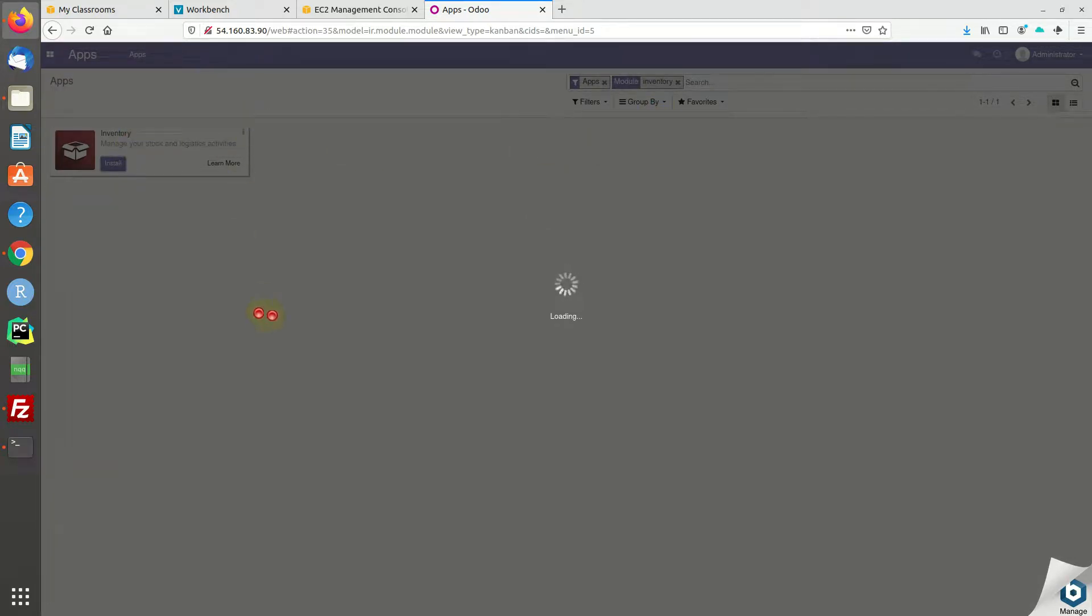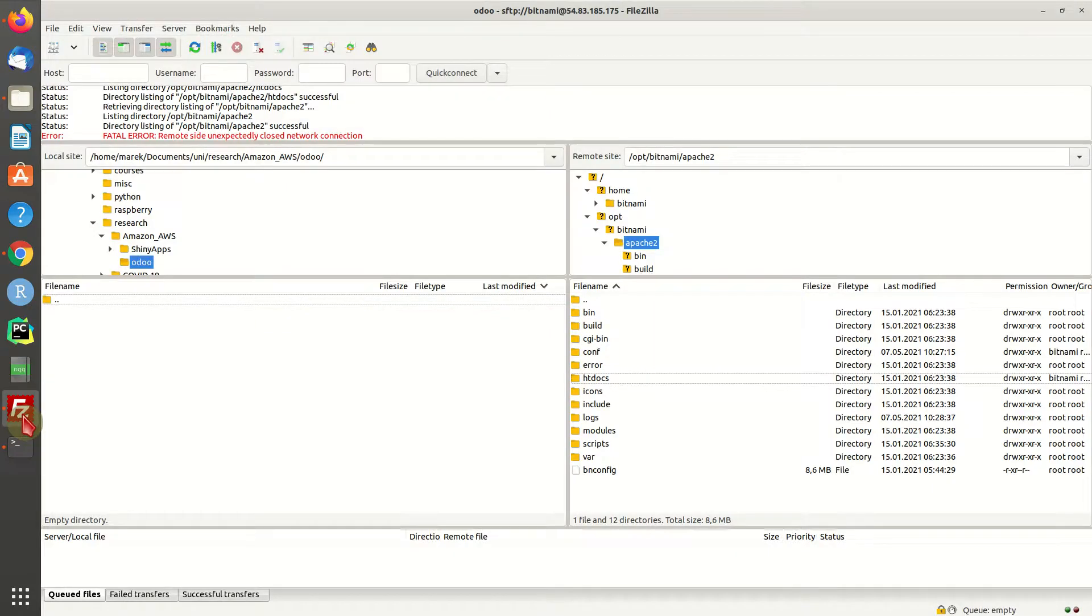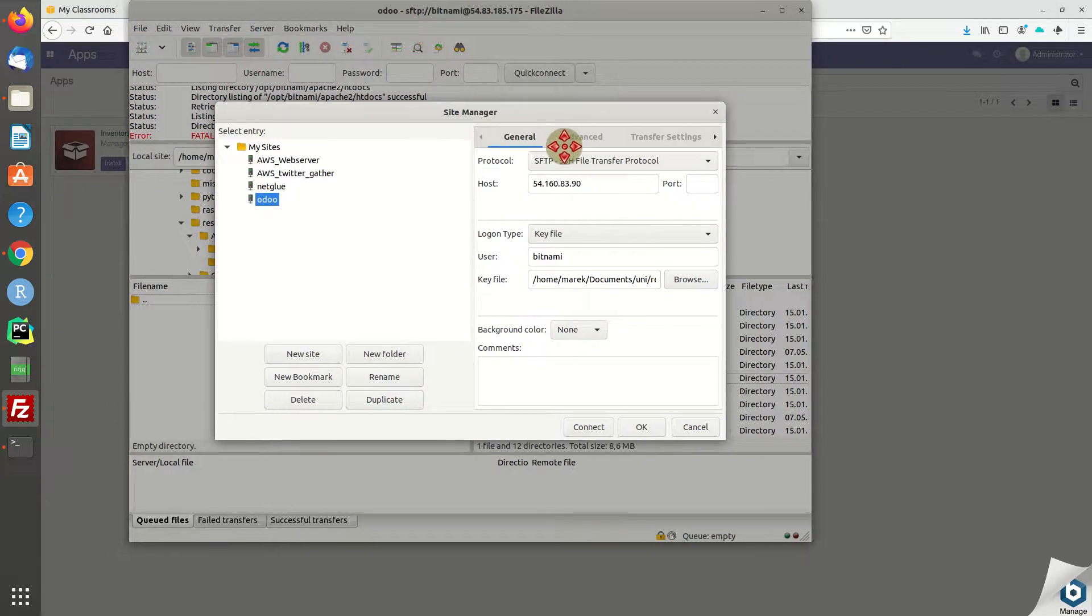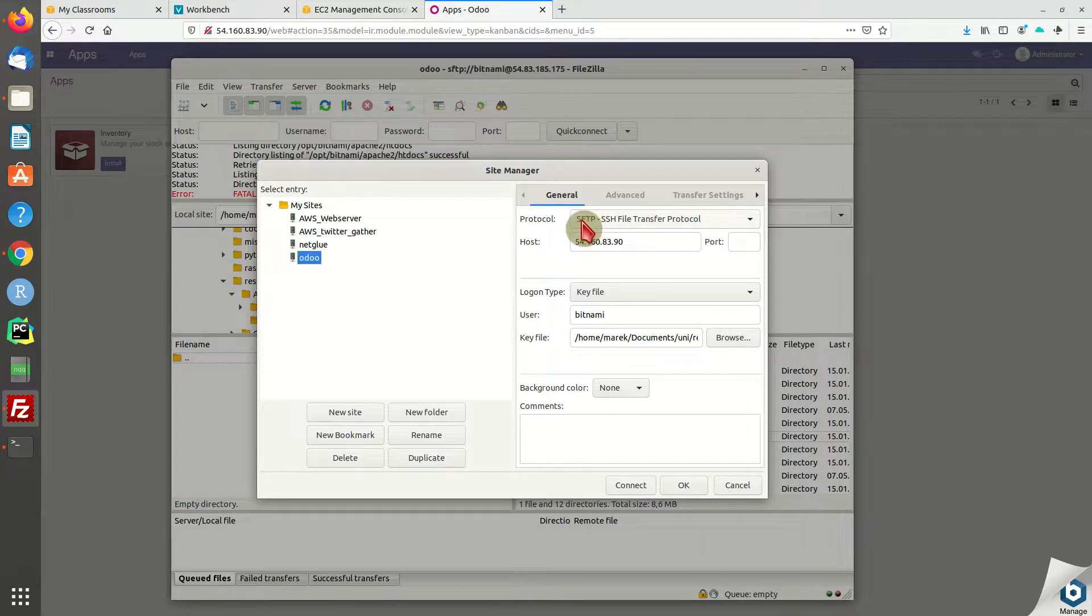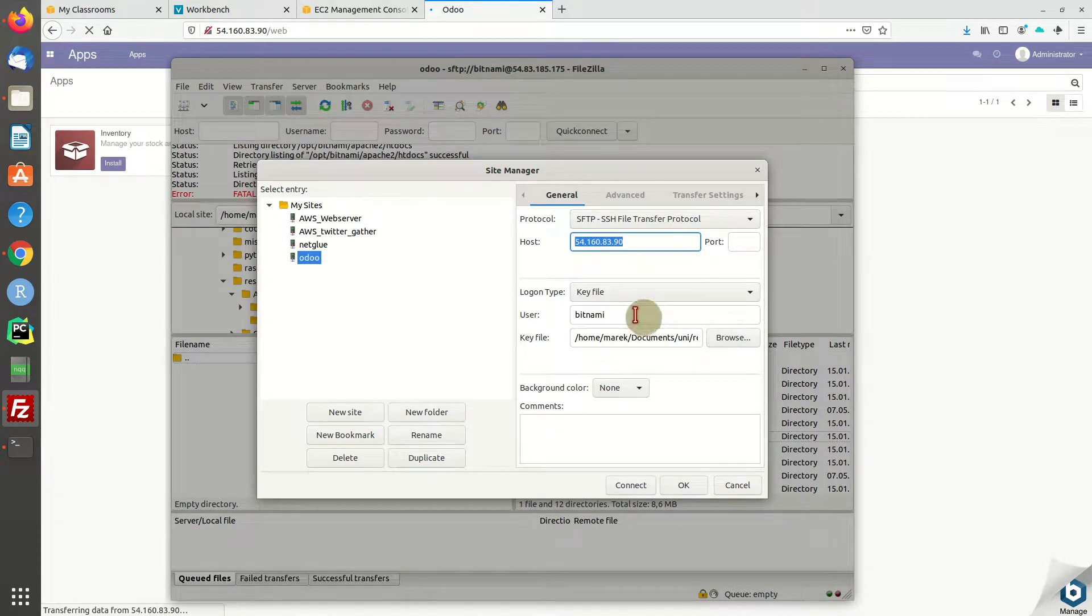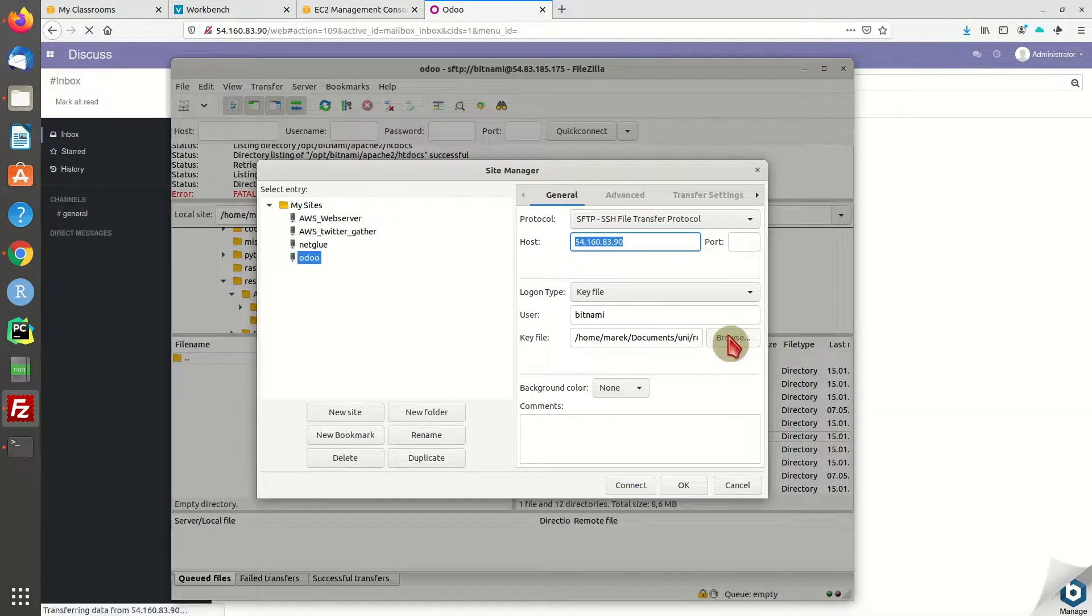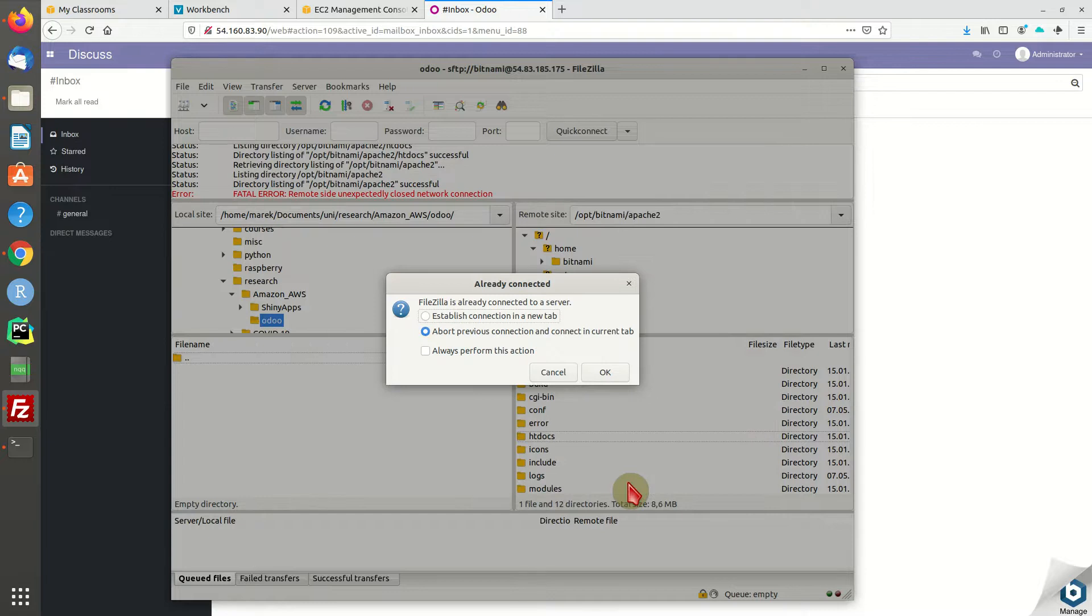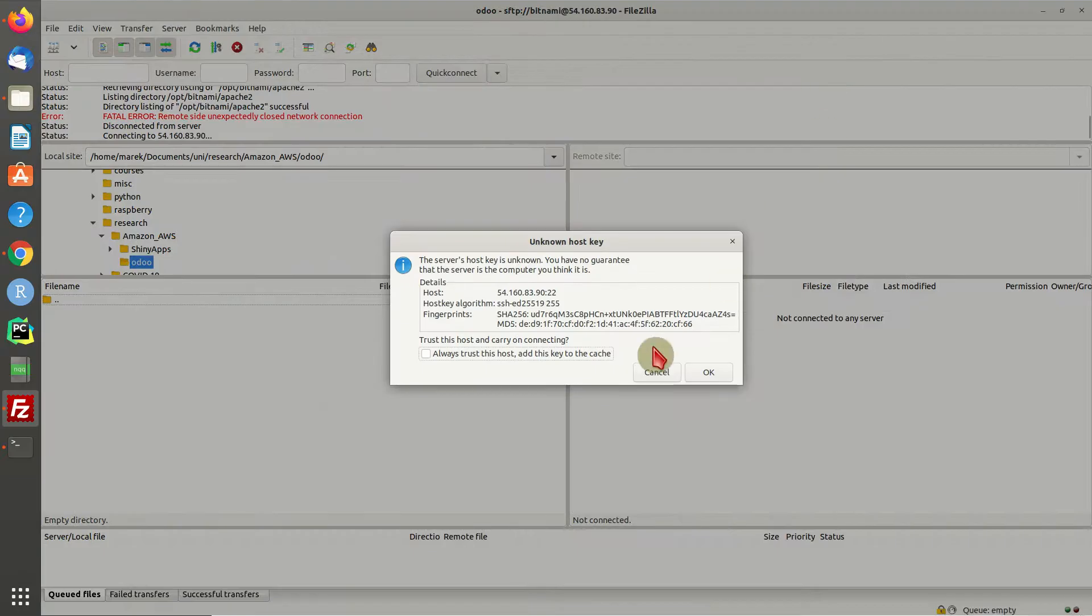Another thing I'm going to show you really quick is how to file transfer access this machine via FileZilla. This is also pretty easy. You want to choose the SFTP protocol for SSH file transfer, paste your IP address, use key file as logon type, username is bitnami, then browse through your key file. And that's basically it. Now you can connect to this machine.